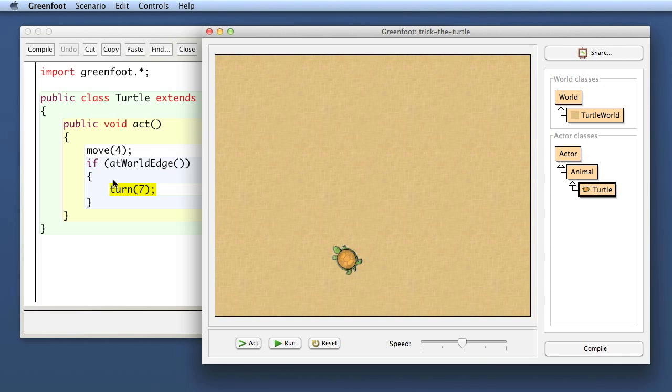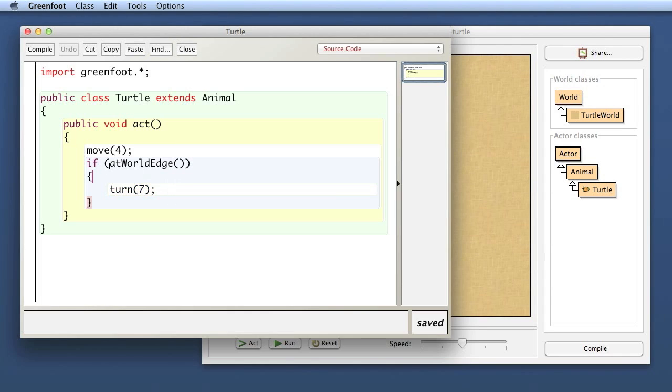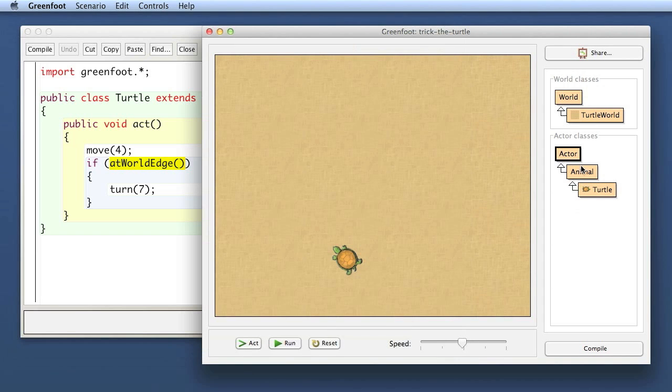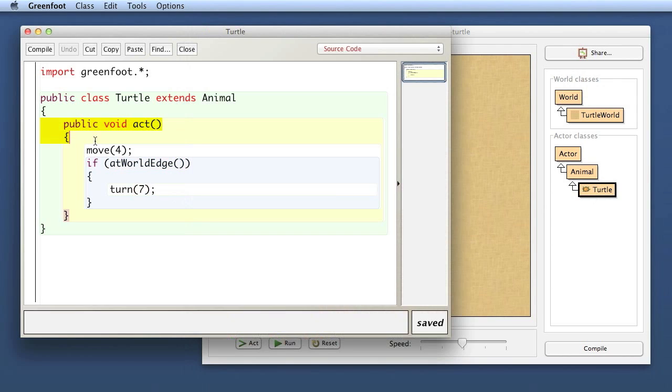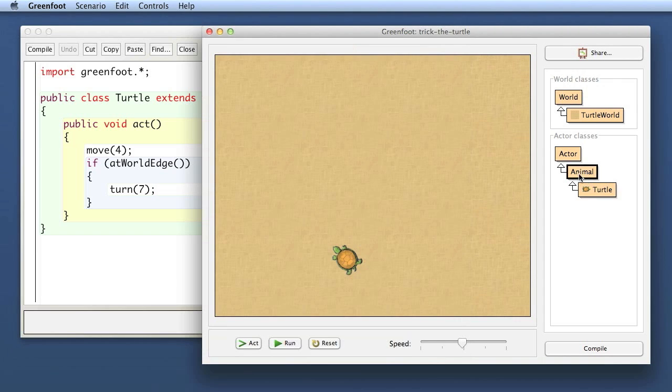You can have fairly fine-grained control over what level of complexity you expose to the students. The reason I did this here is to get this atWorldEdge method. The atWorldEdge method is not built into the Greenfoot environment. The move and turn methods are both built into Greenfoot, inherited from the Actor class. But the atWorldEdge method does not exist in the built-in Actor class.